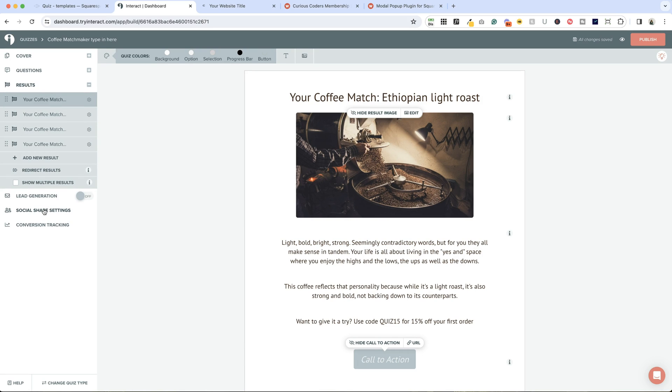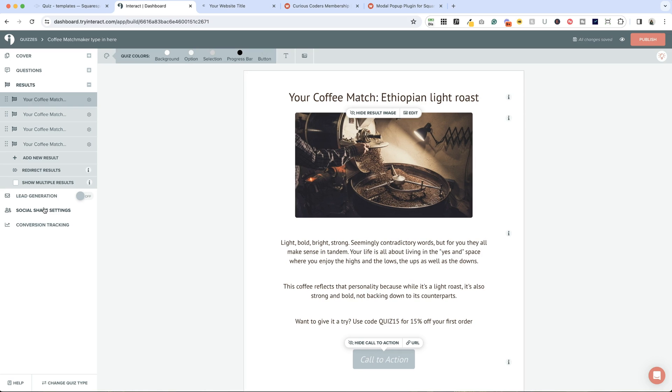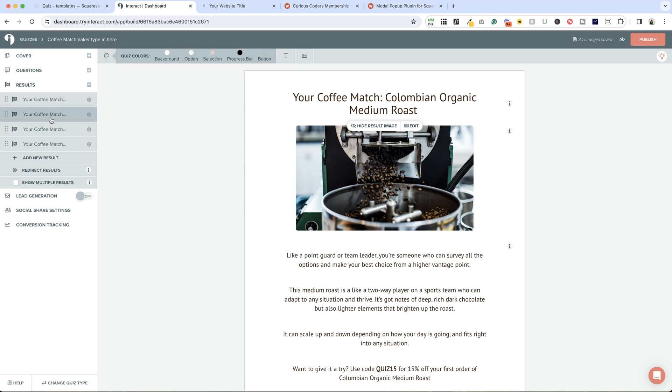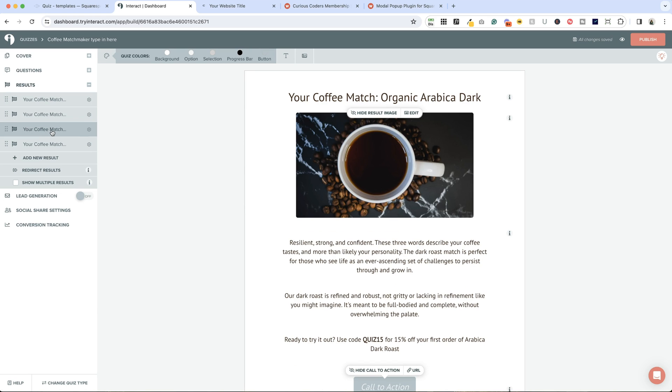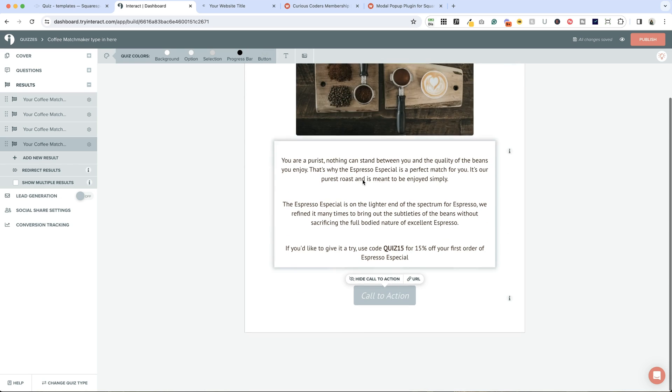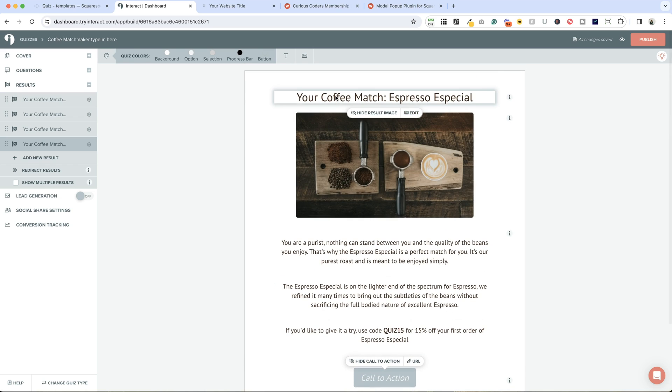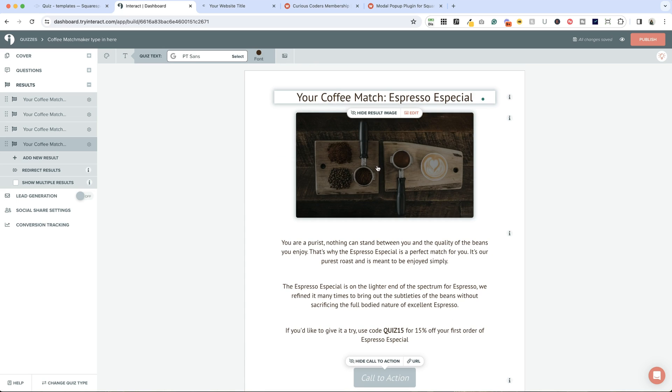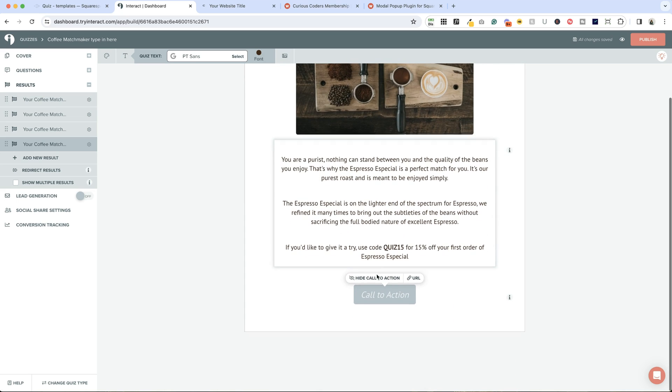These are the different matches that people could have at the end of the quiz. There are four: Ethiopian light roast, Colombian organic, organic Arabica dark, and espresso special. For each of these, you can edit right on the page here: edit the title, the image, the description.